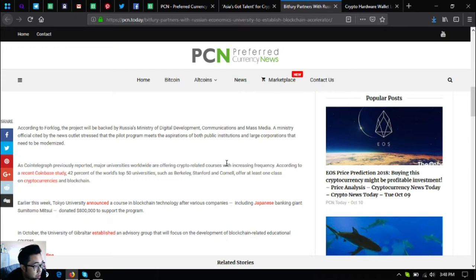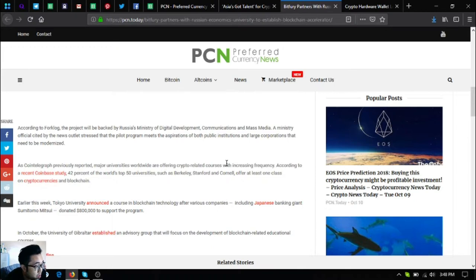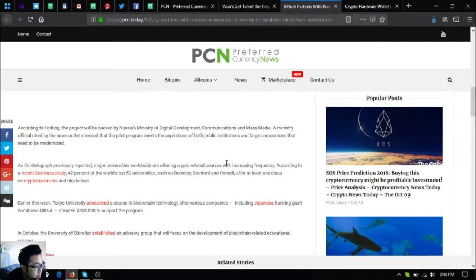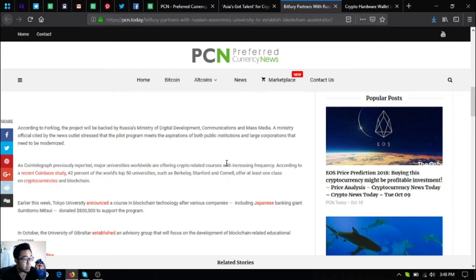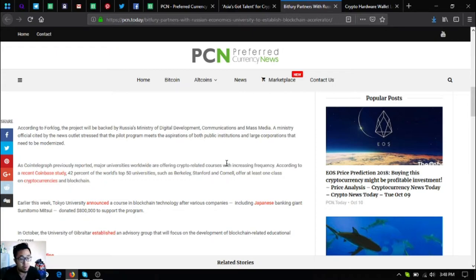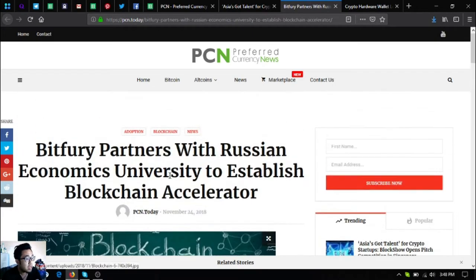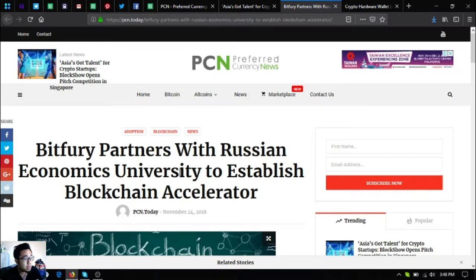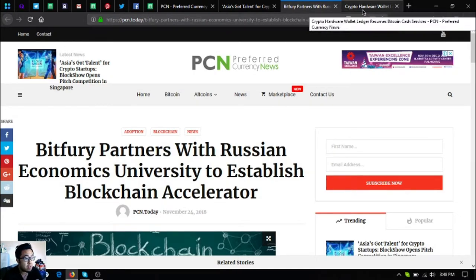As Cointelegraph previously reported, major universities worldwide are offering crypto-related courses with increasing frequency. According to a recent Coinbase study, 42% of the world's top 50 universities such as Berkeley, Stanford, and Cornell offer at least one class on cryptocurrencies or blockchain. Earlier this week, Tokyo University announced a course in blockchain technology after various companies including Japanese banking giant Sumitomo Mitsui donated $800,000 to support the program. In October, the University of Gibraltar established an advisory group that will focus on the development of blockchain-related educational courses. So that is my second news update.